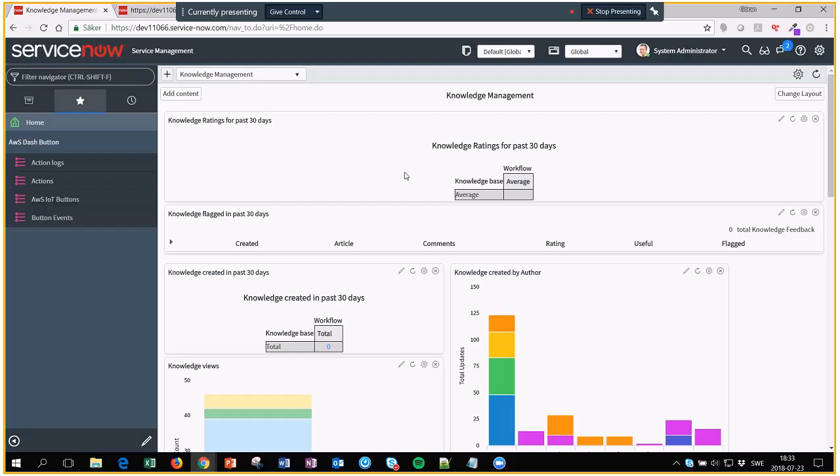So what we're looking at is a report that will show the reassignment count of the tickets of each member of the service desk group.